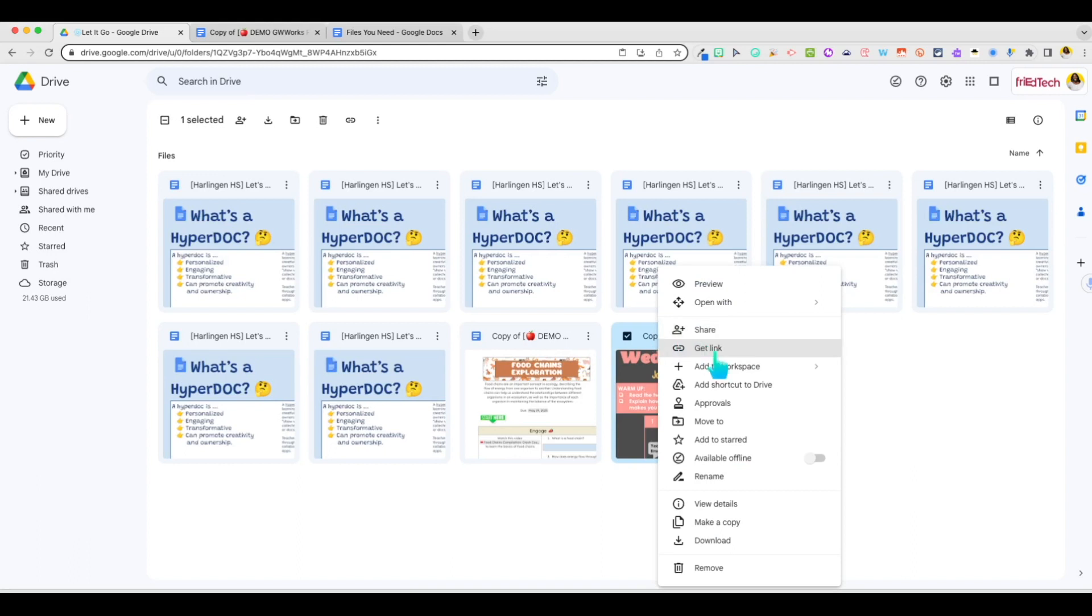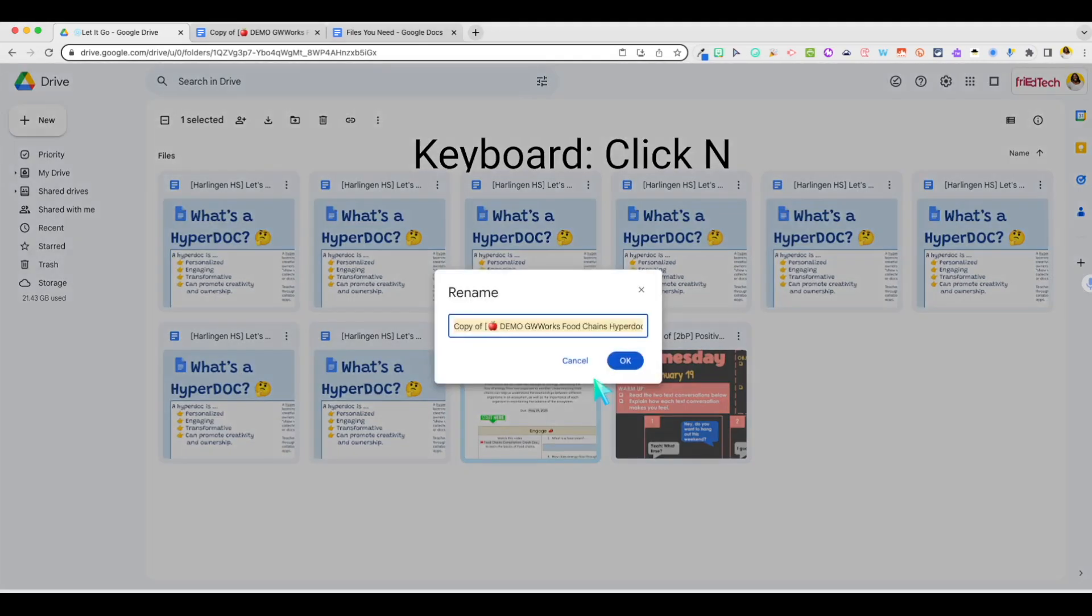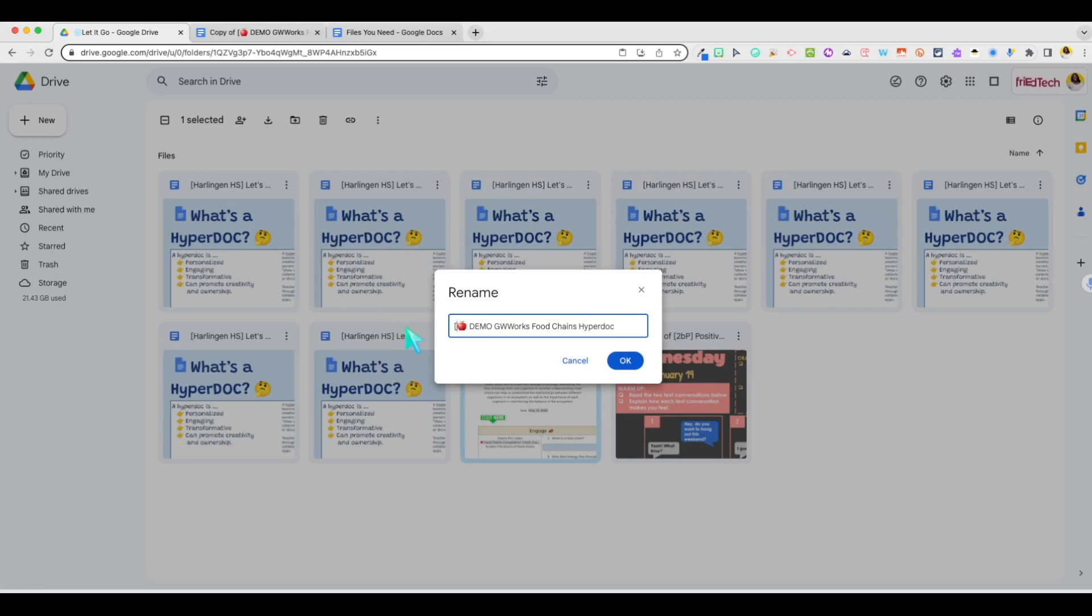How many times a day do we change the name of a file? Save a few seconds by selecting the file and clicking the N key. Ready to rename right away. Just click OK.